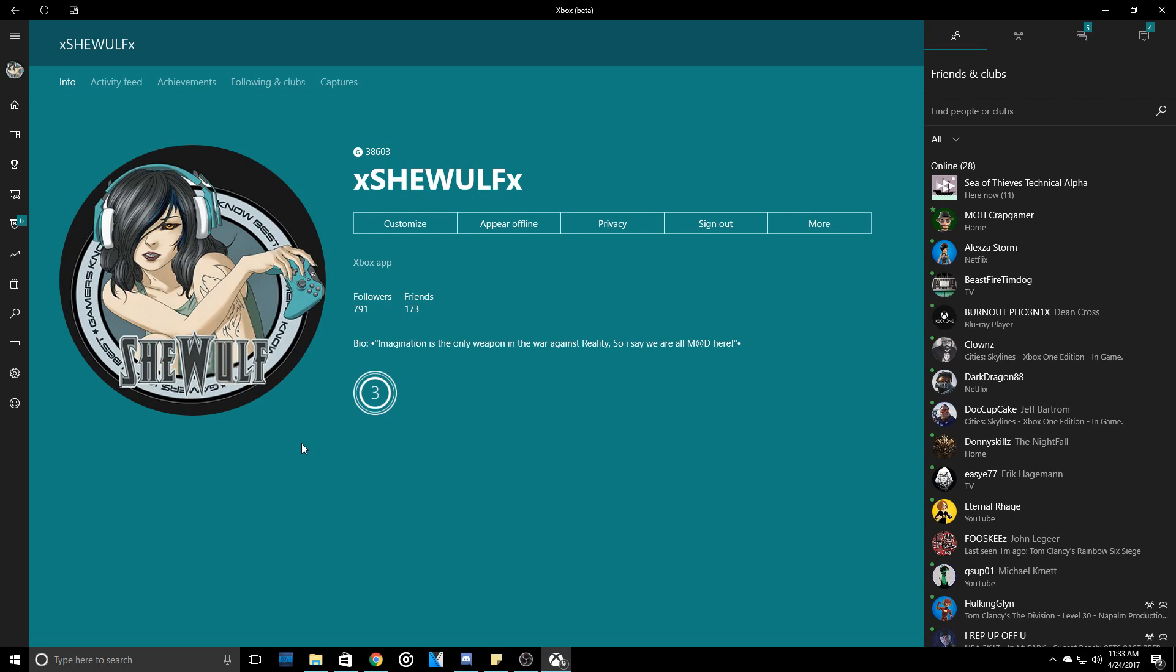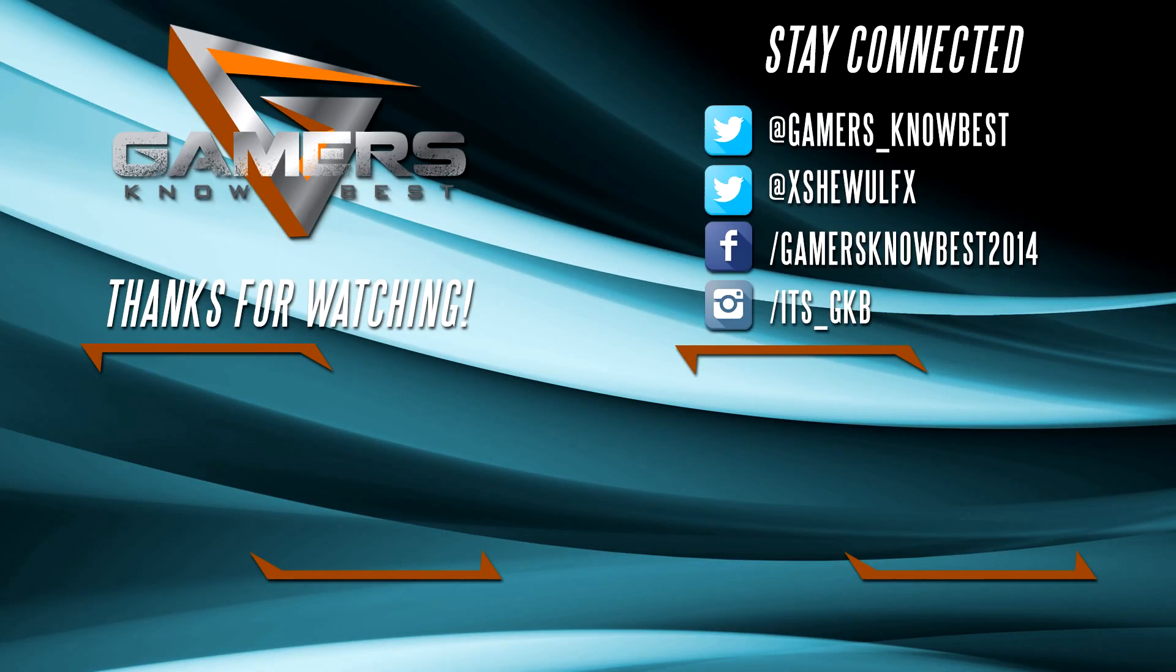So I hope you guys liked this video and I hope you guys found this helpful. For any of you who are not in the Alpha Xbox program, maybe this might work for you and you guys will be able to customize your pictures too. But make sure you have PC, Windows 10, and the Xbox Beta.